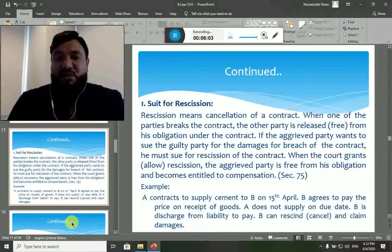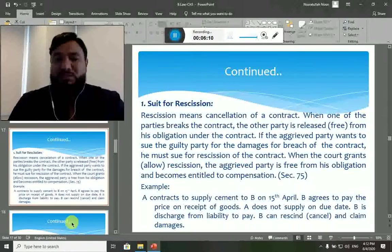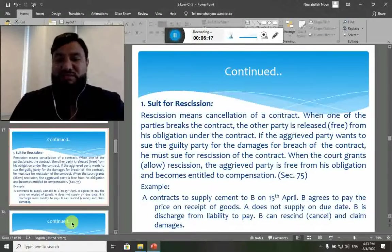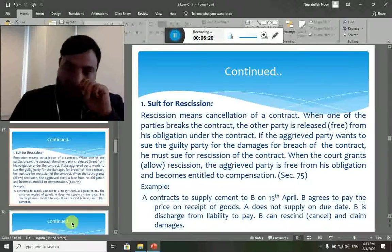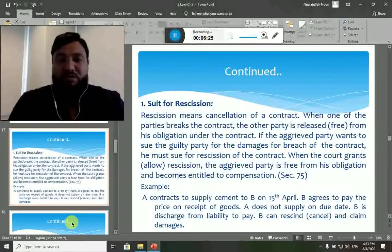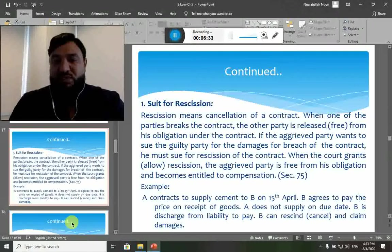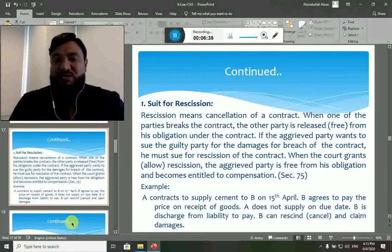If the aggrieved party wants to sue the guilty party for damages of breach of contract, he must first sue for rescission of the contract. When the court grants rescission, the aggrieved party is free from his obligation and becomes entitled to compensation — this is under Section 75 of the contract law. For example, Ahmad contracts to supply cement to Bilal on 15th April; Bilal agrees to pay on receipt of goods. Ahmad does not supply on the due date, so Bilal is discharged from liability to pay and can rescind the contract and claim damages.